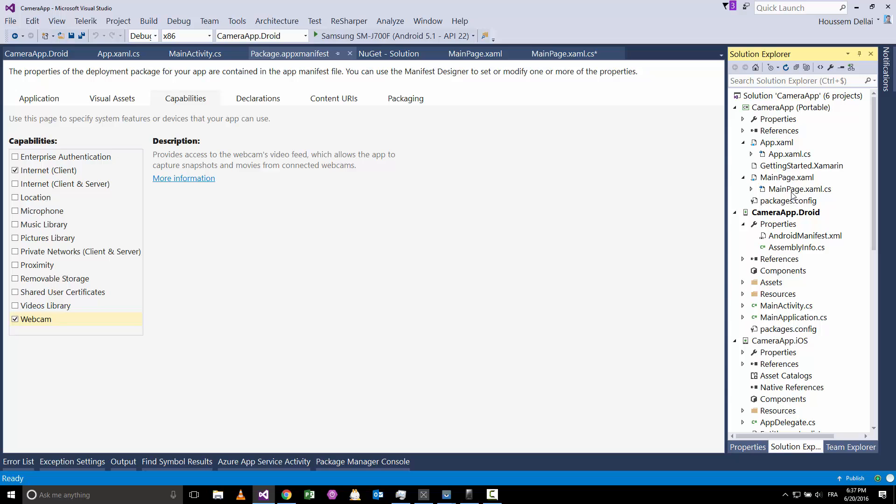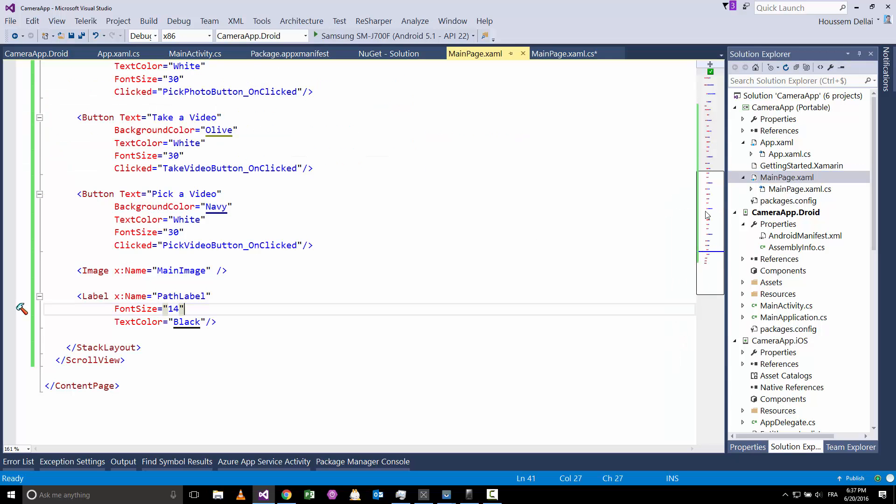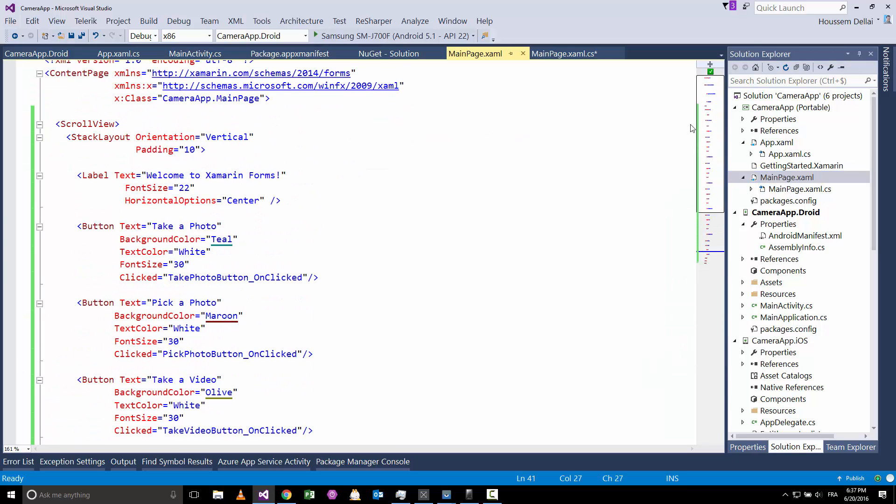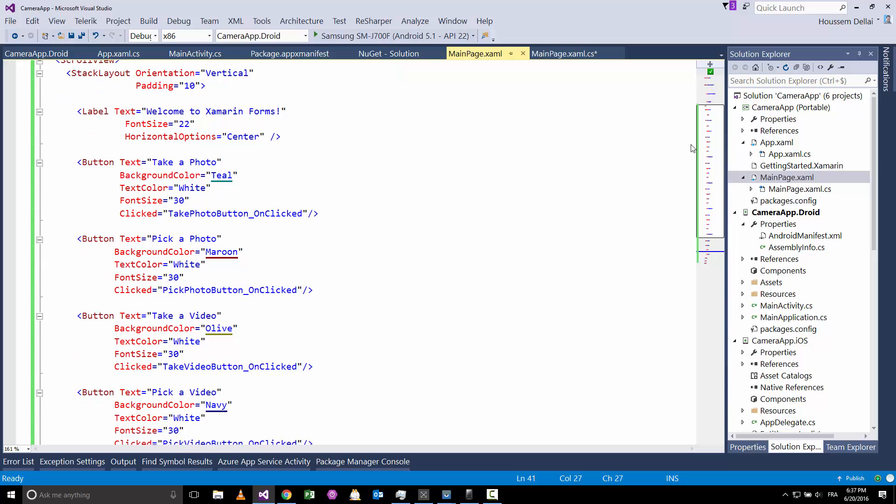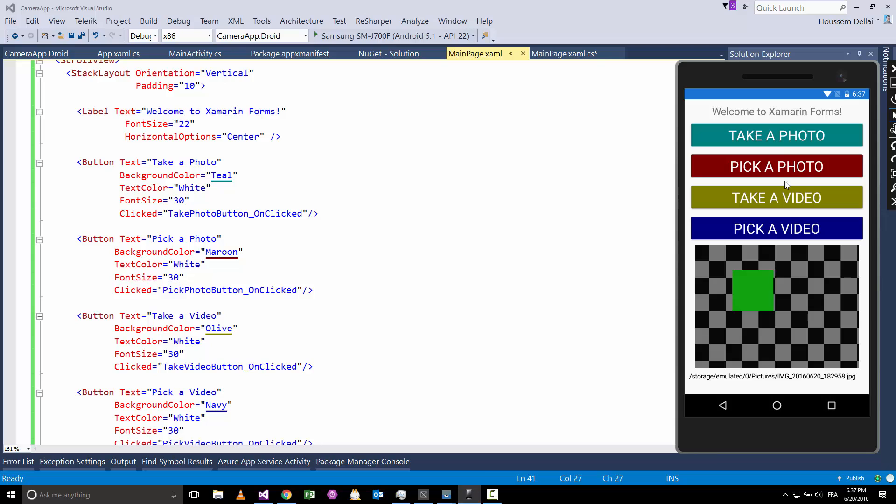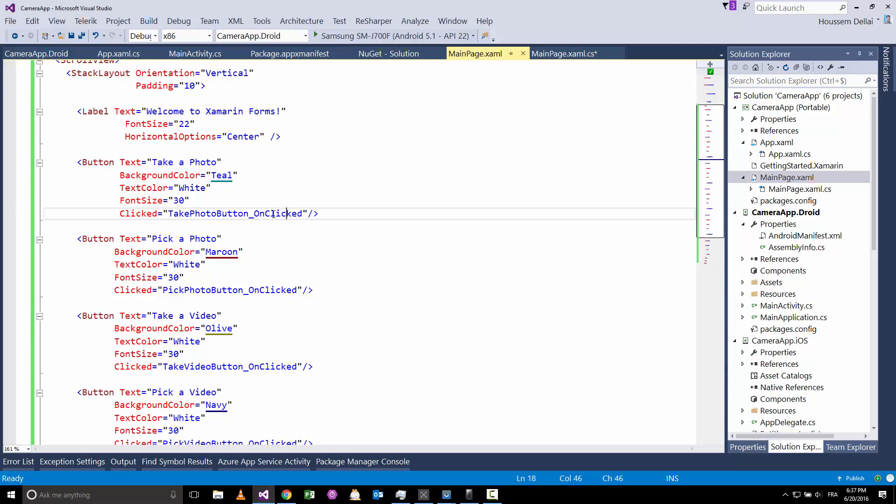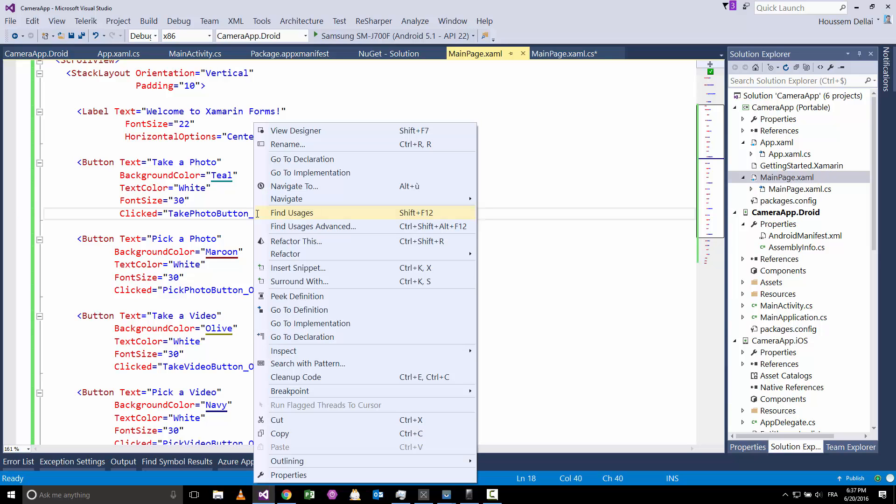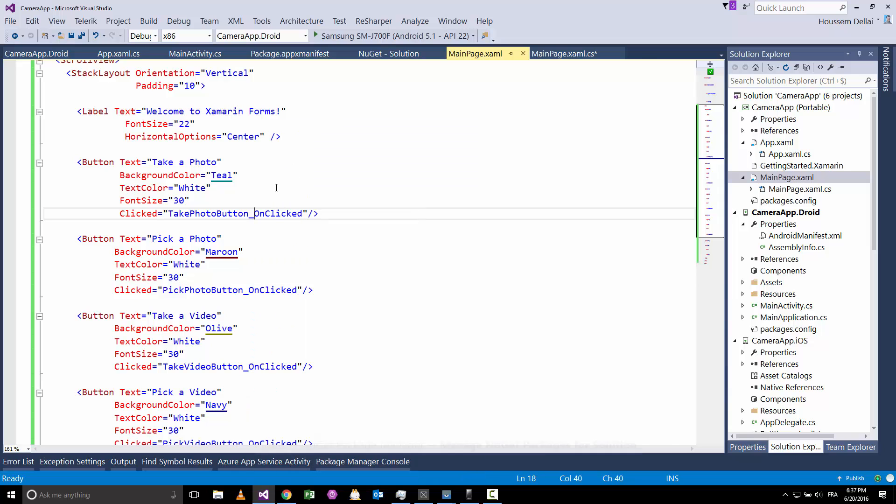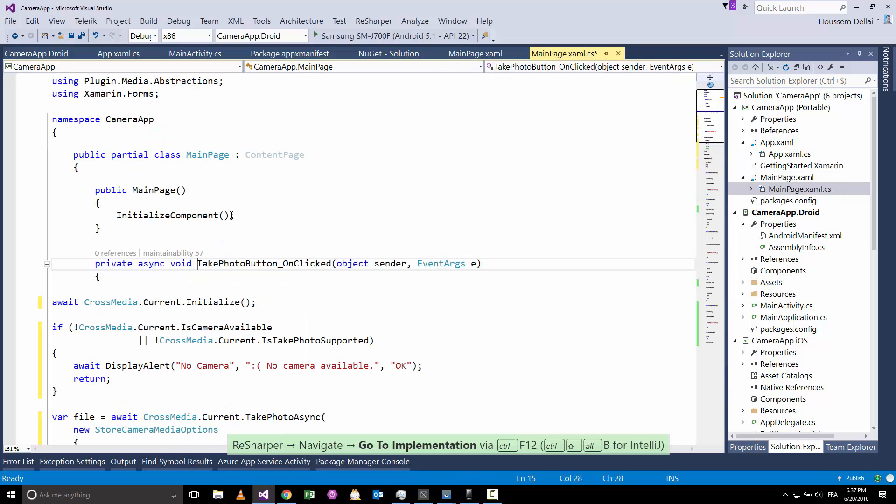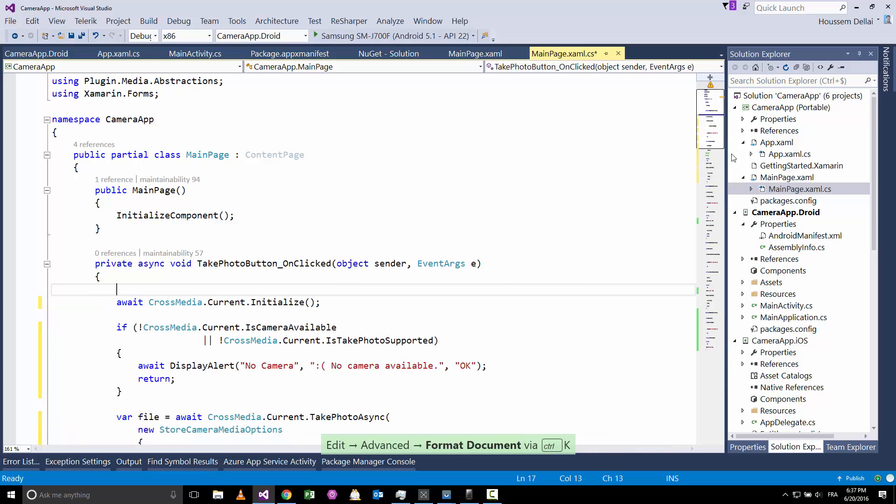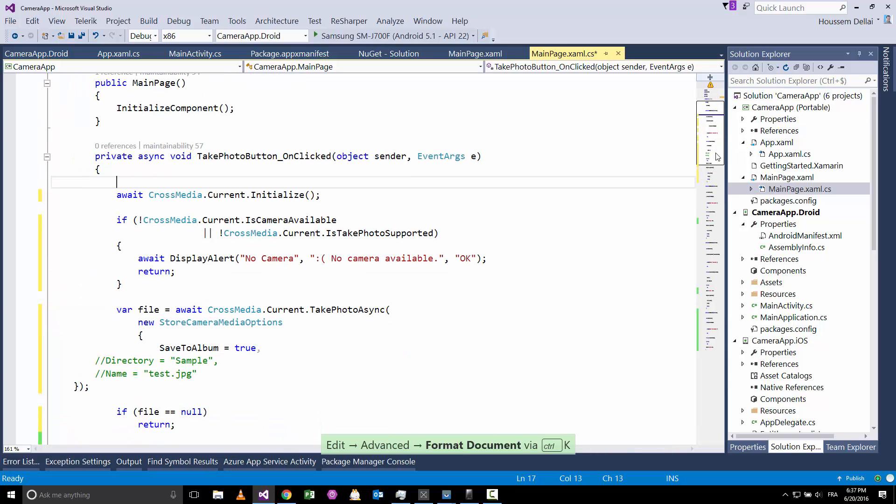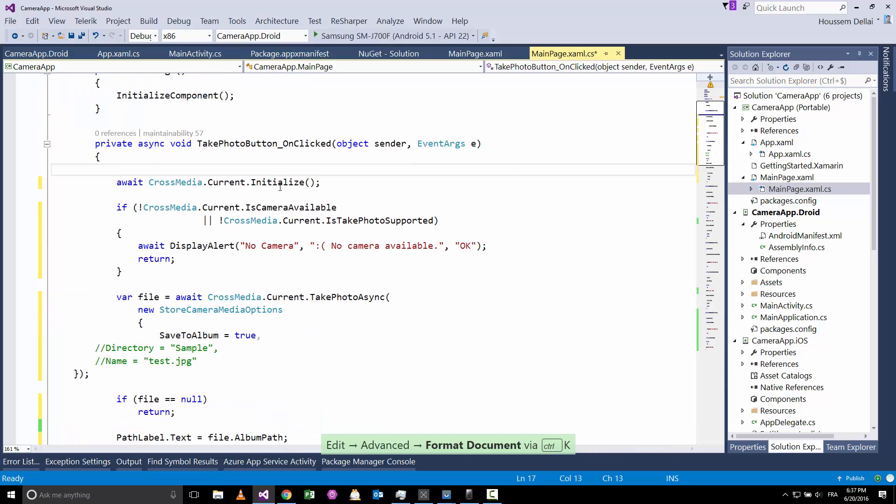By doing that on each platform, then we can go to our PCL or portable project, and here inside this main page where we start writing code. I have added the code for these four buttons, code for an image and for a label to display the path of the image or for the video. So what take a photo does—this code points to this click event.